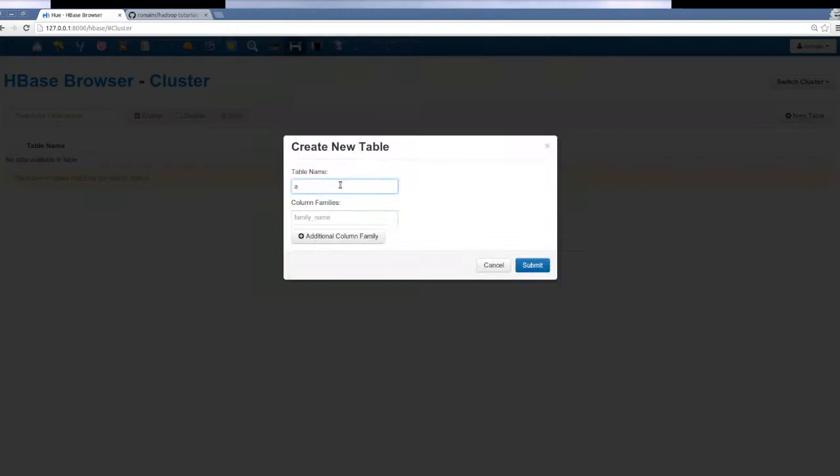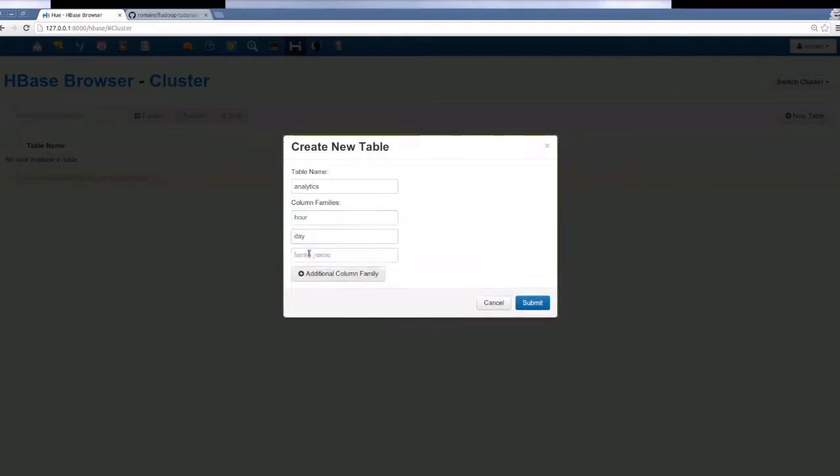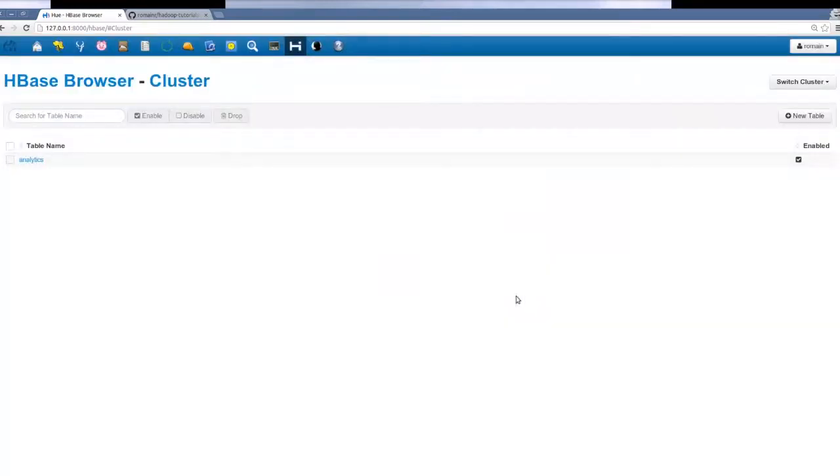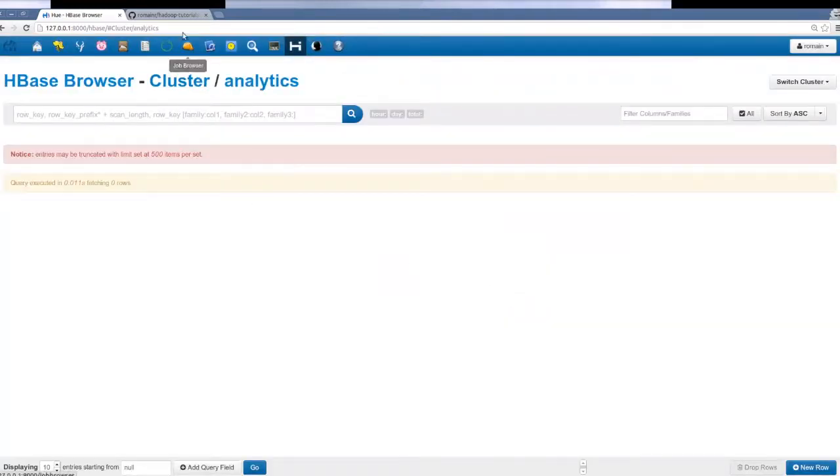As such, we create a table called analytics in HBase. As you can see, it starts off empty.